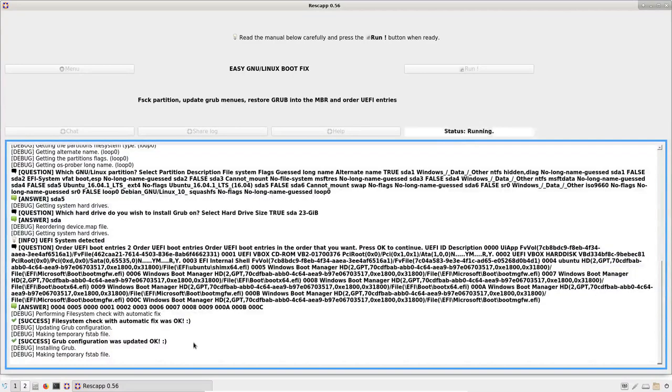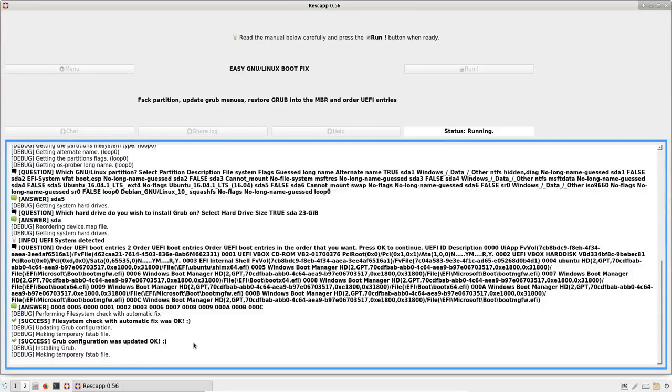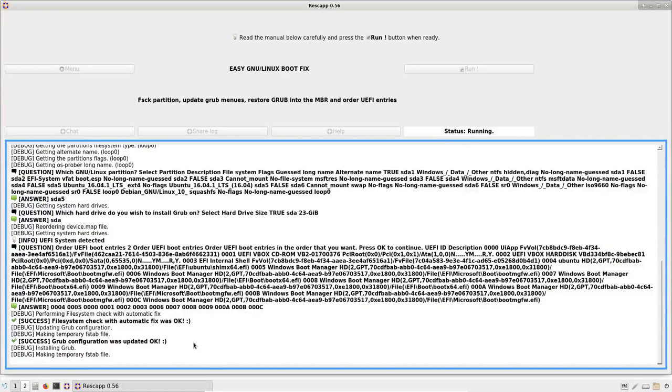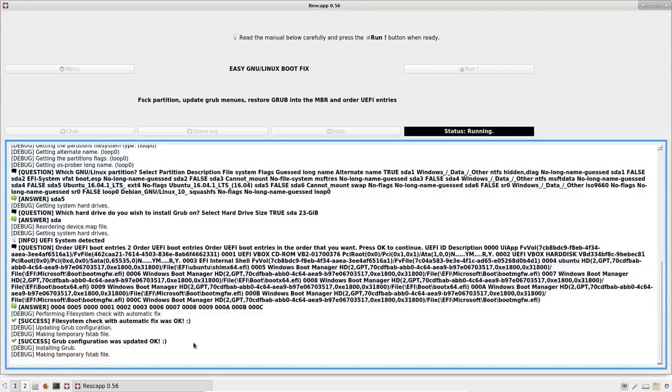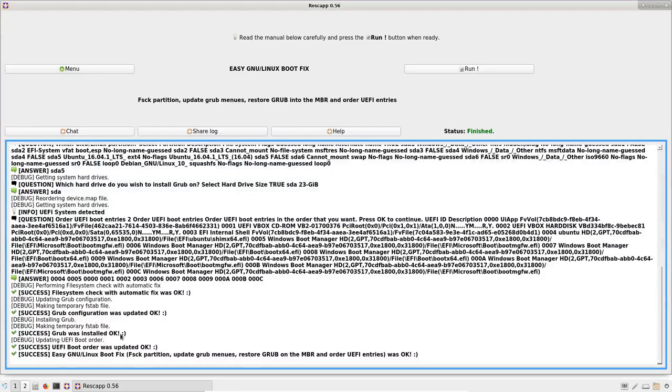And if I'm not mistaken now, GRUB will be restored. Finally, we see that GRUB was installed OK.